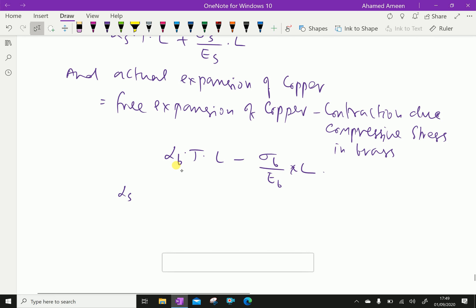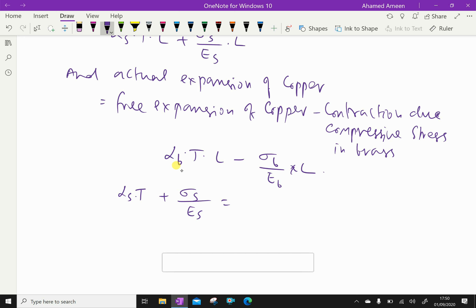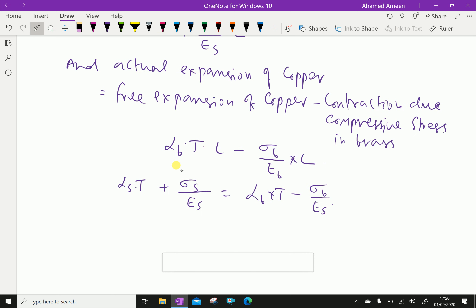Since the actual expansions of steel and brass are equal, we can write: α_S × T + σ_S / E_S = α_B × T − σ_B / E_B, where T is the rise in temperature. From this expression we can find the required unknowns. Please subscribe to our YouTube channel.